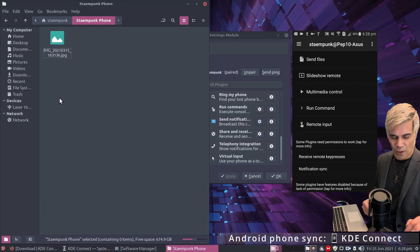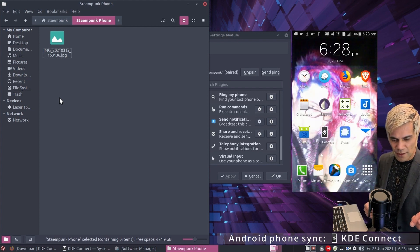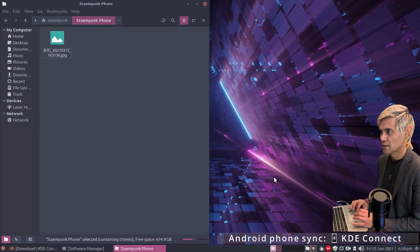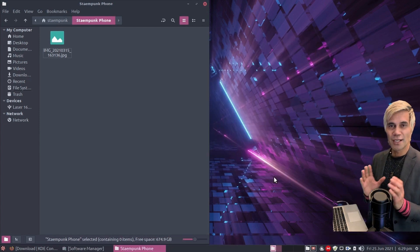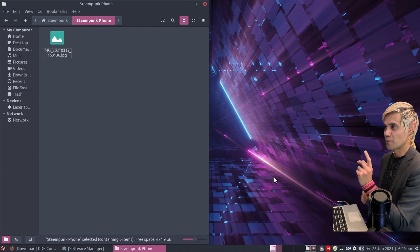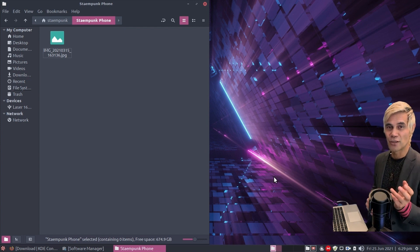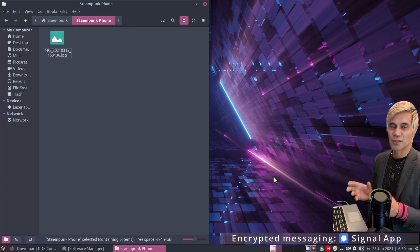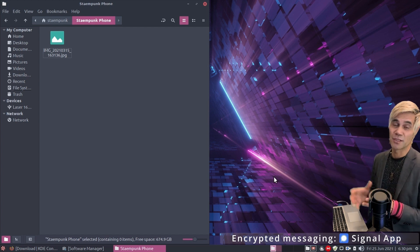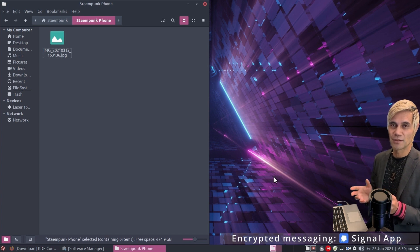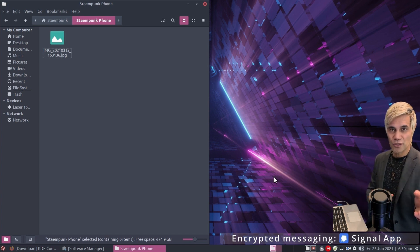The next application will allow us to send text messages from our computer to anyone in our address book on our phone. This uses the Signal app, which enables encrypted SMS between yourself and anyone else running Signal. You use Signal instead of your native SMS application on your phone. First, download and install it on your phone from the Play Store — search for Signal.